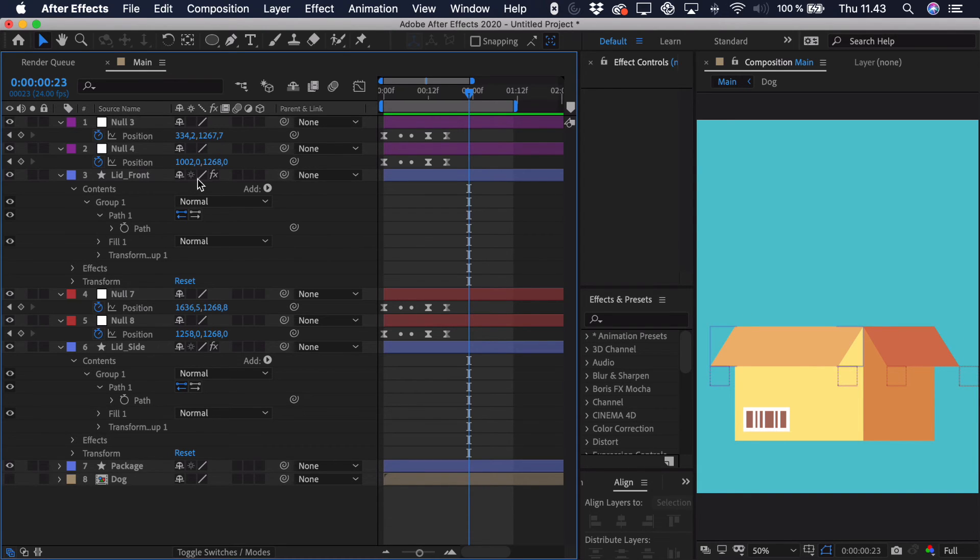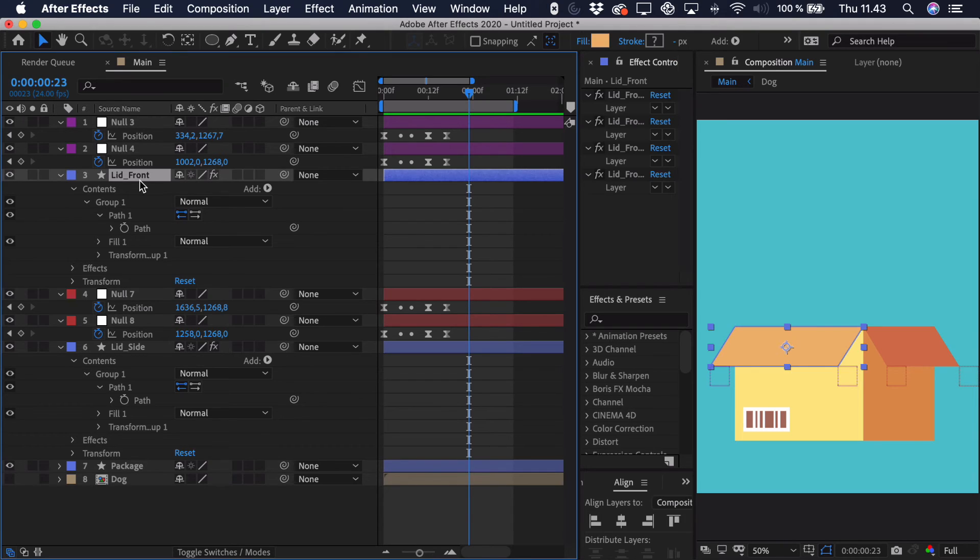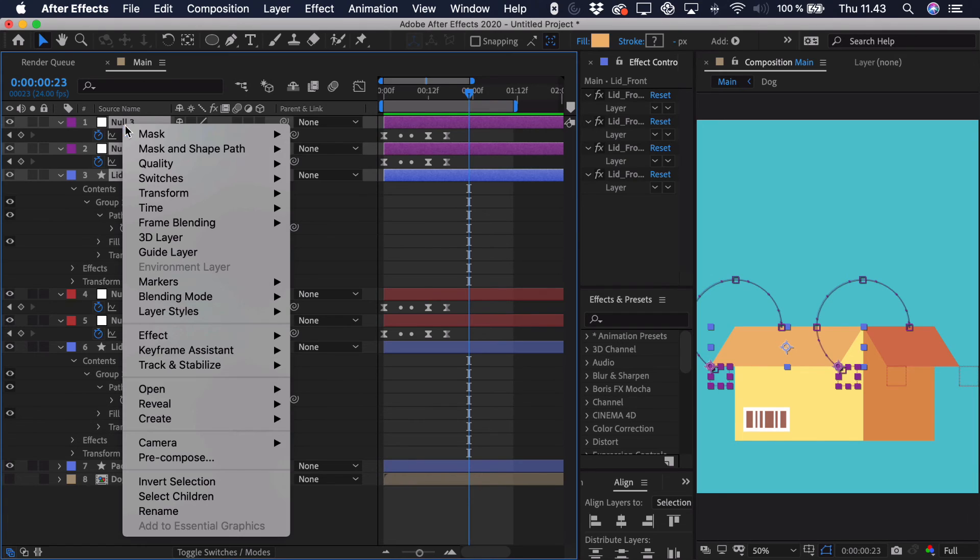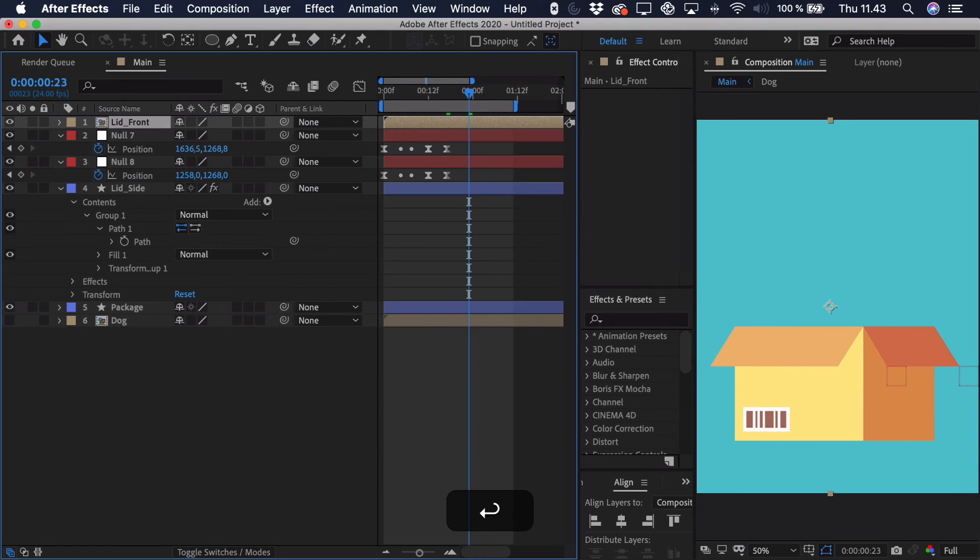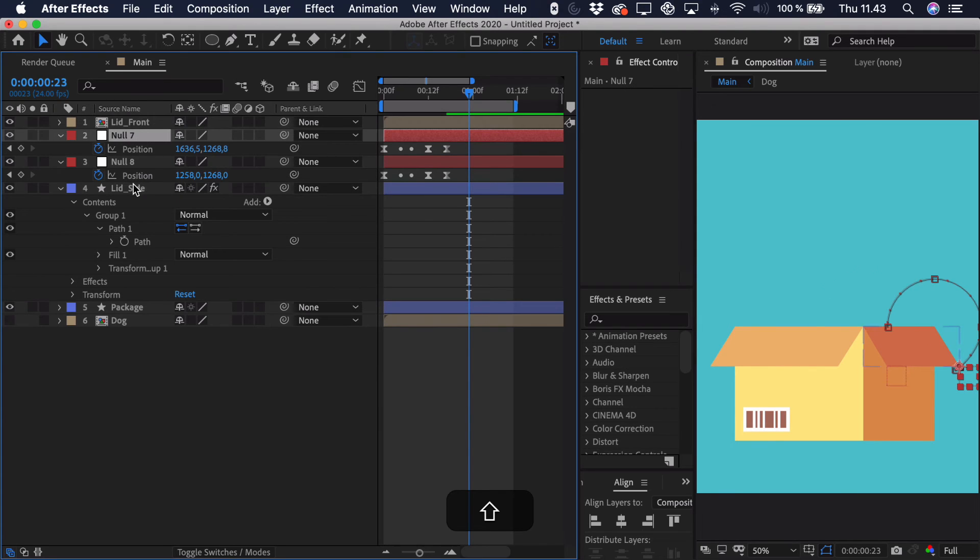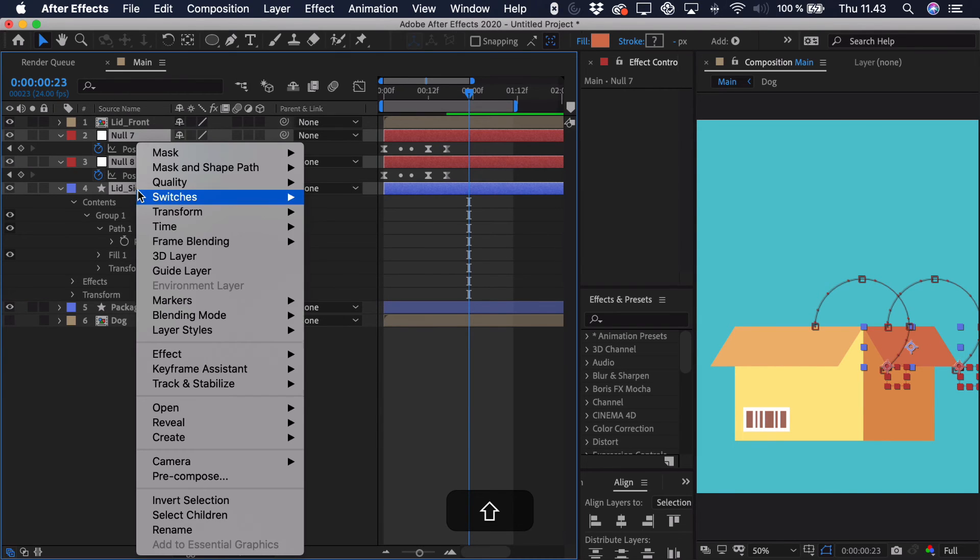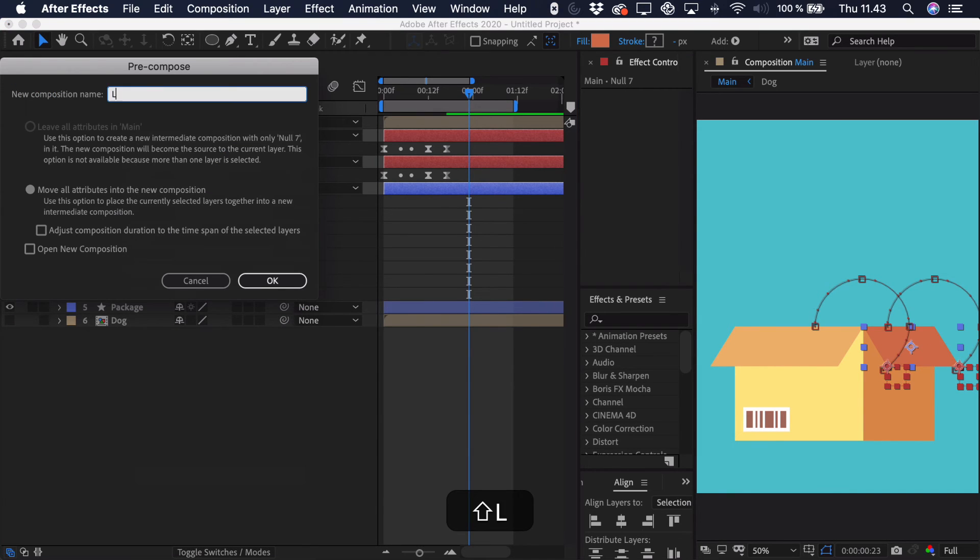So the way we do this is that we select, first of all, the parts for the front lid. So that's the lid front and the two nulls. Right click and then we pre-compose it. Call it the lid front. Then we select for the side one. Right click, pre-compose, call it lid side.